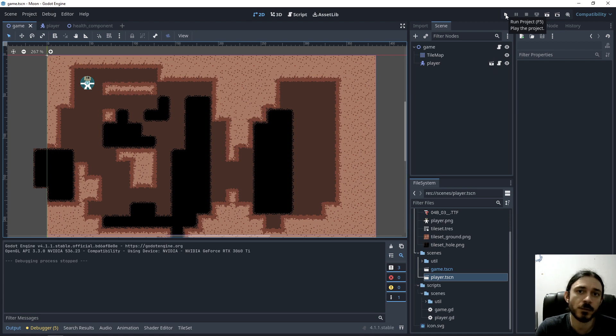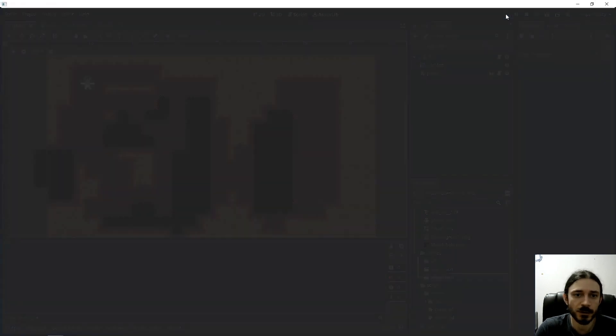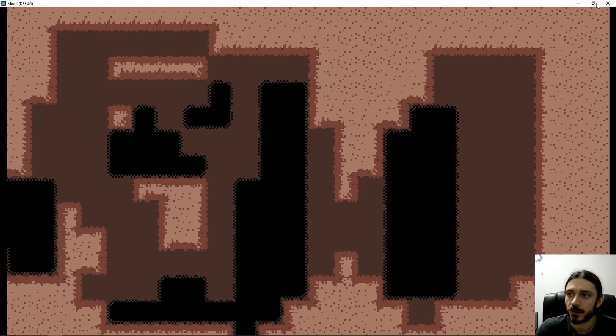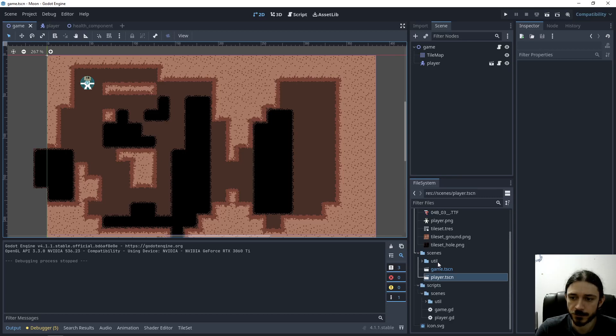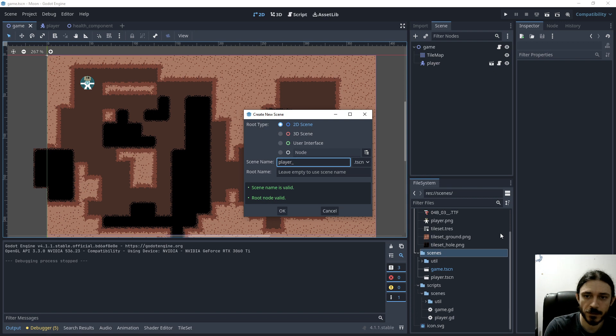But I want the player to respawn immediately at a specific place. So in order to do that, I will create another scene, player spawner.